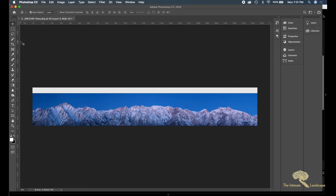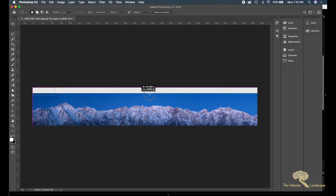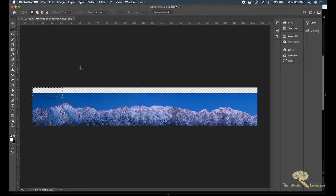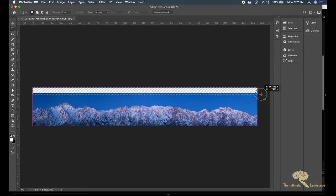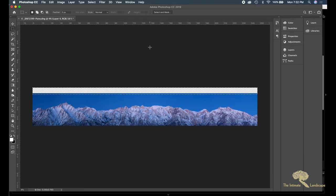And then I used the marquee select or rectangular select. I have that in a fixed ratio—I don't want that. And selected that new portion and did a shift delete.